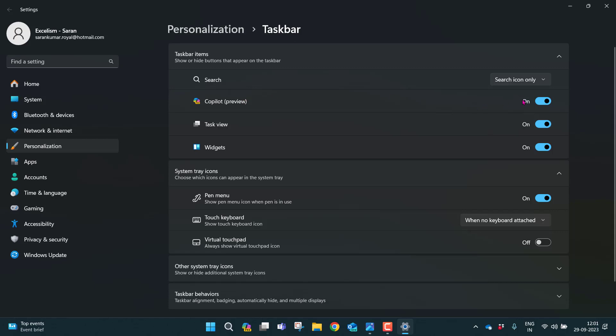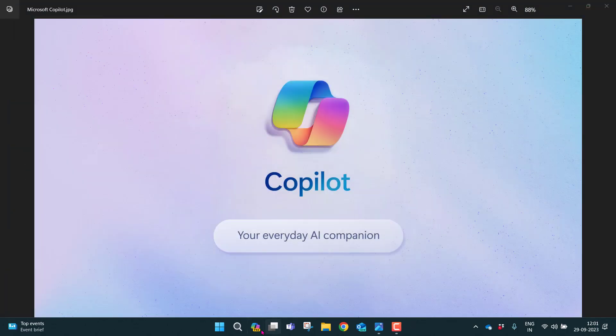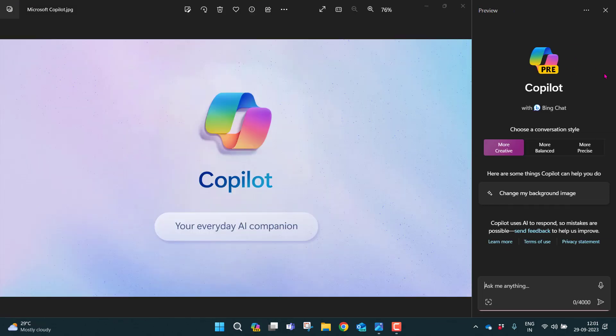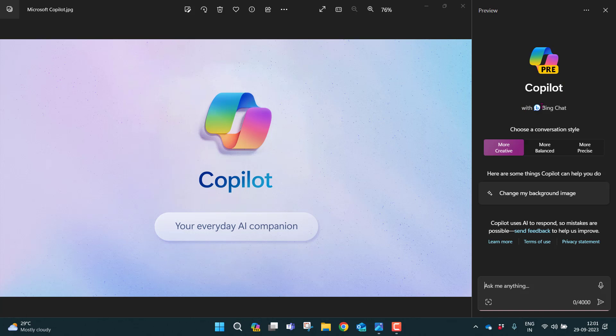Once I make it on, once I close here, you can find here an option called Copilot preview. Now, once you click this, you'll be having right side pane with the name called preview Copilot with Bing chat.